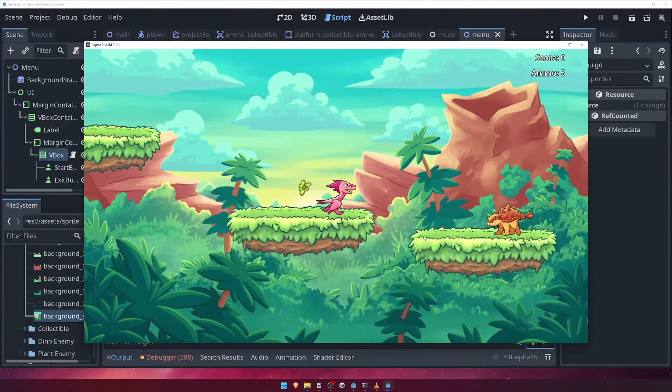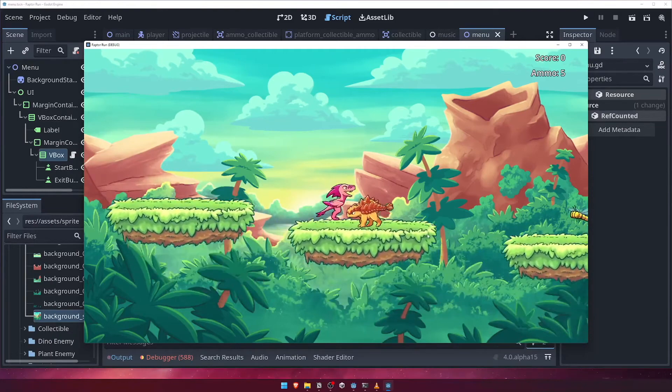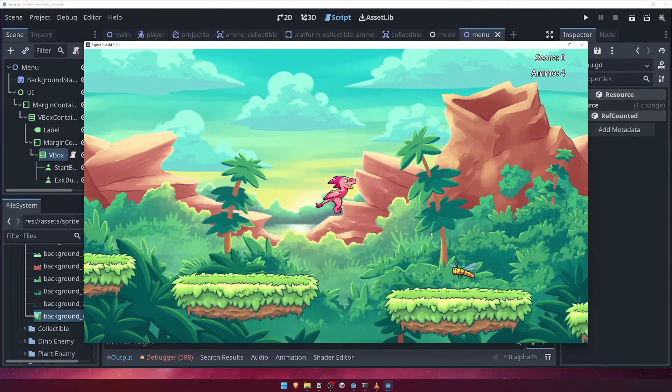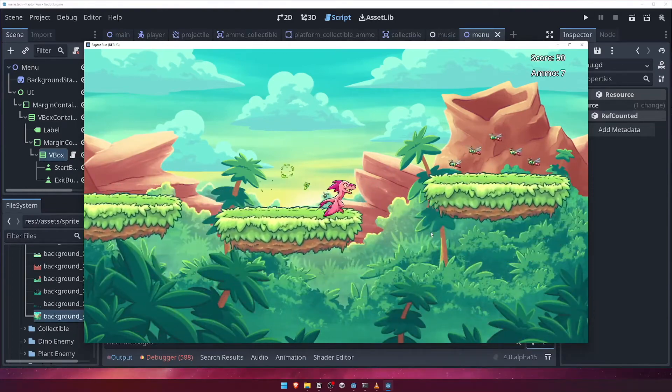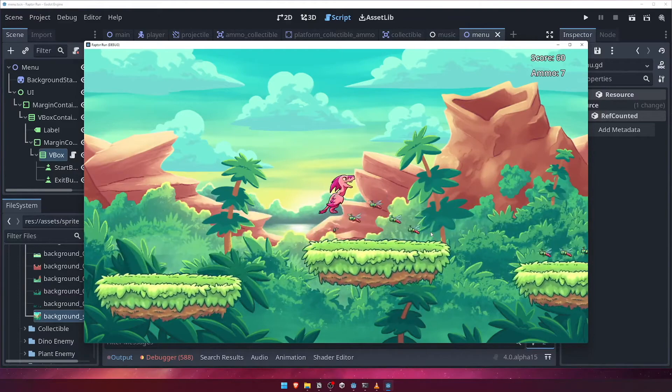Congratulations! You've successfully built and exported your first game in the Godot 4 game engine. Amazing work!